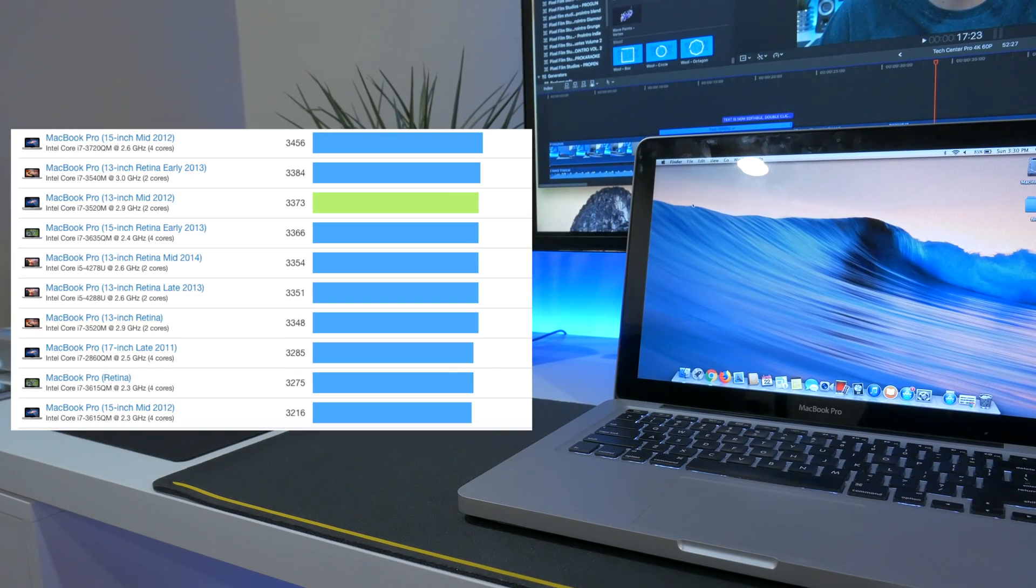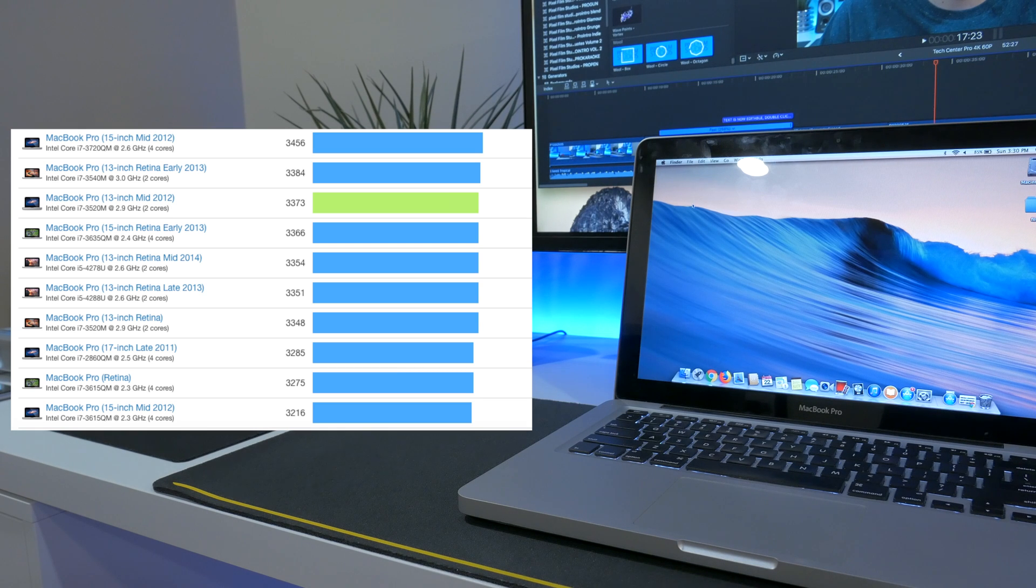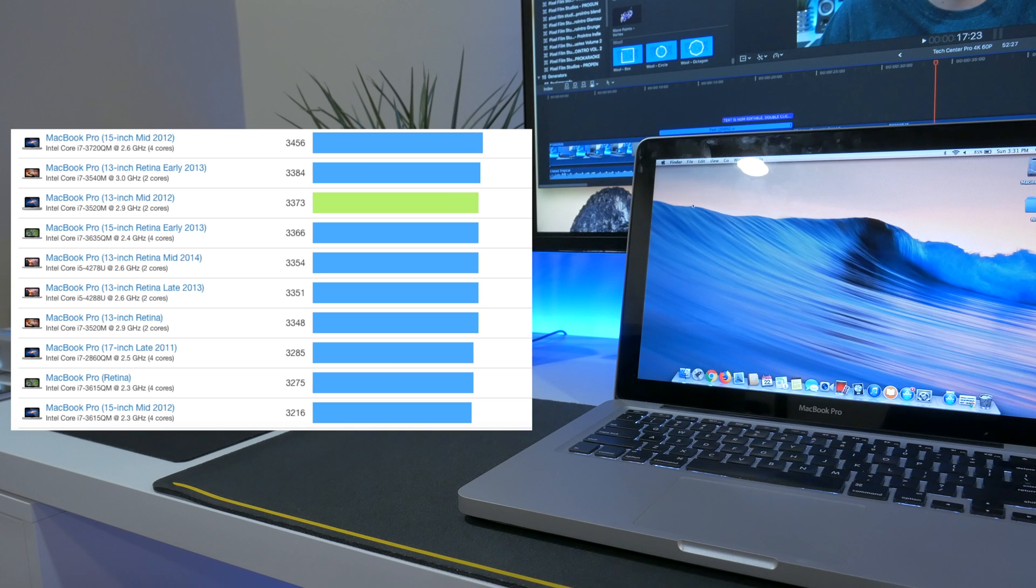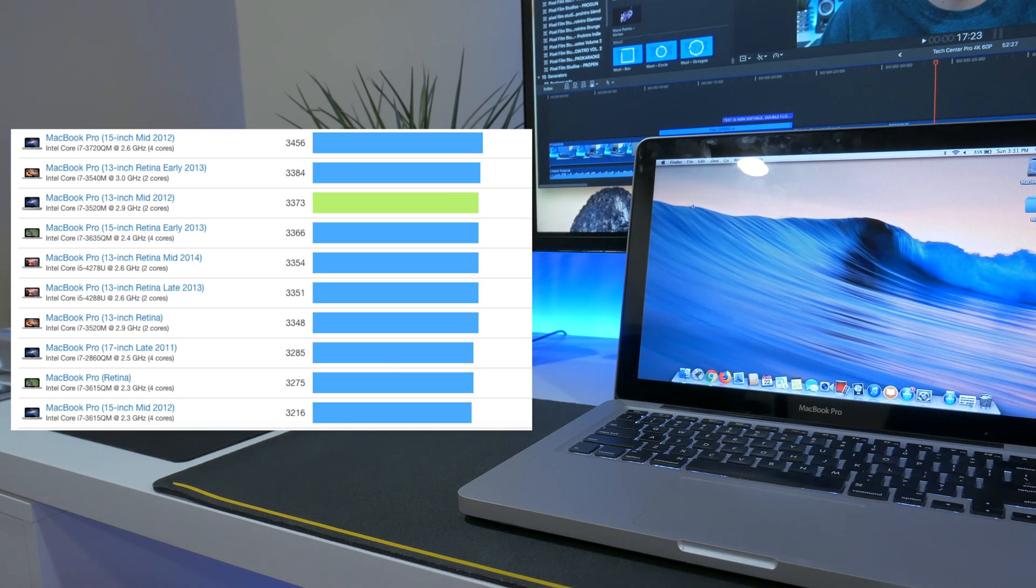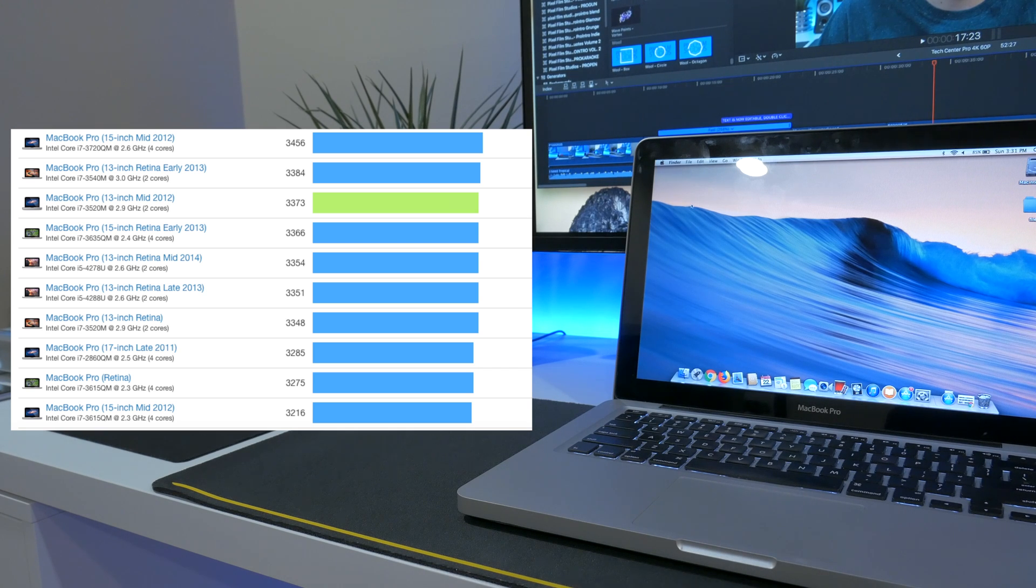Now let's talk about performance. For everyday tasks these units work great. I've listed the geek benchmark results in the corner there so you can take a look at those. Now don't expect anything too crazy from this MacBook Pro, but overall this still is a great machine and these are true workhorses.